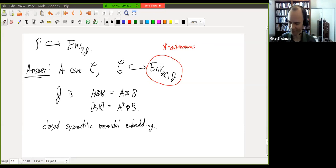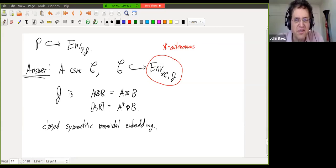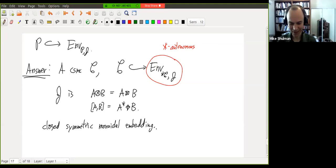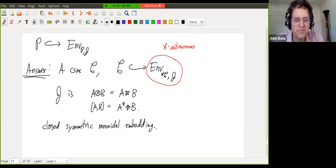That's it. If you have to go, you can go. I can stay another minute or two — I teach at 11:15. Someone asks a simple question: can you use this theorem to start drawing diagrams, working with the embedded version of C, drawing diagrams as if you're in a star-autonomous category?